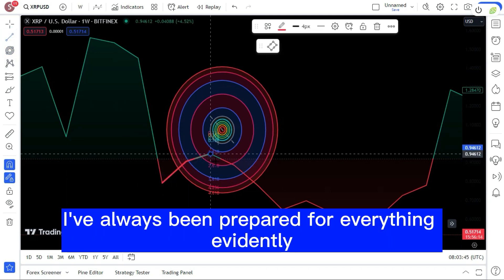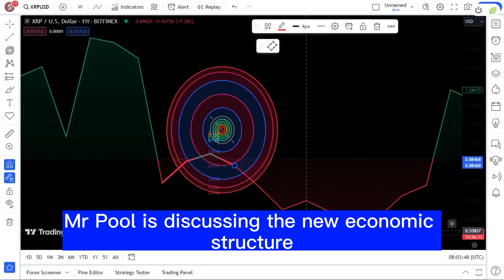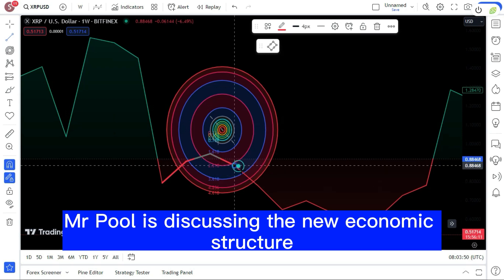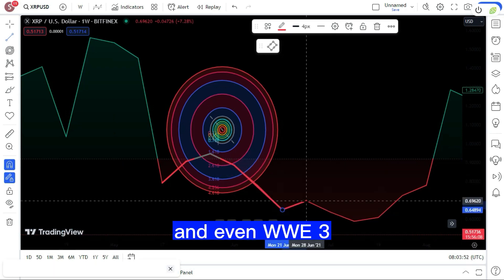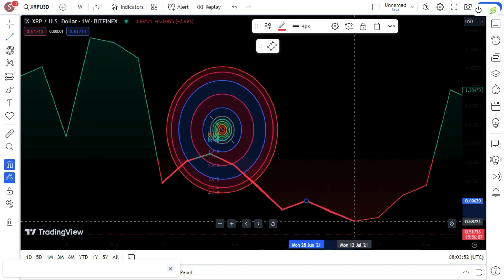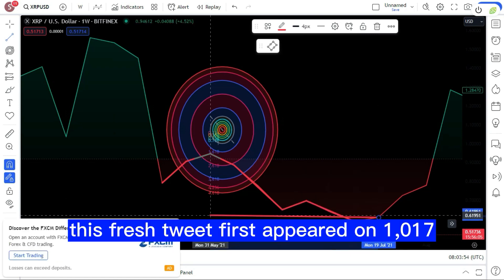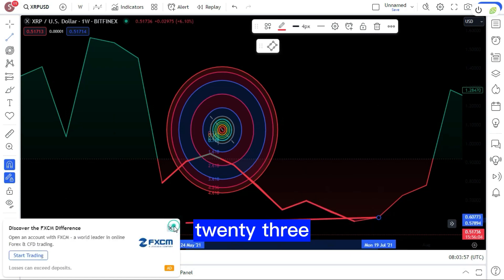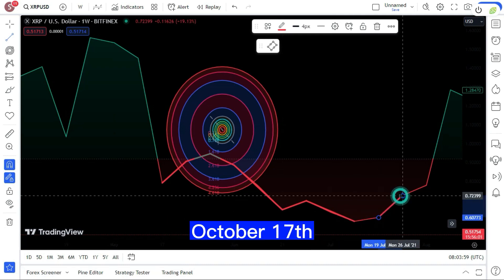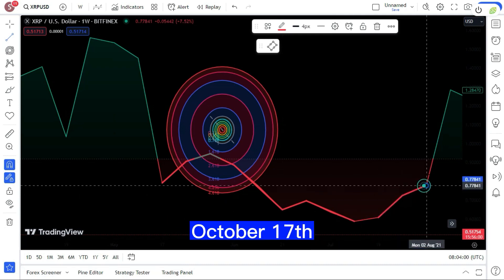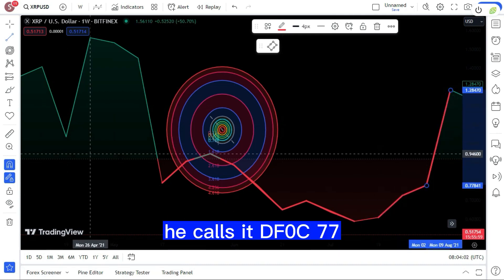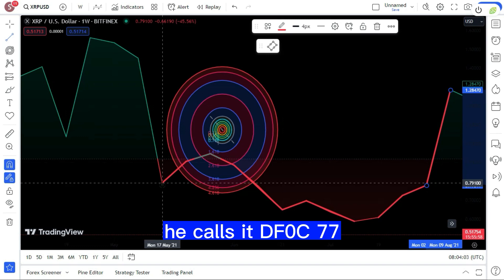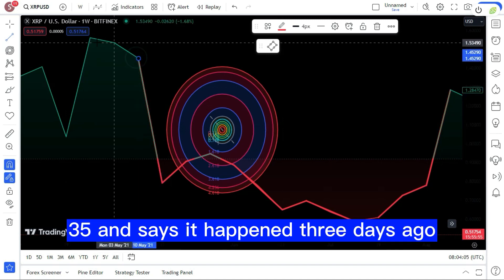Evidently Mr. Pool is discussing the new economic structure and even WW3. This fresh tweet first appeared on 10-17-23. As of Monday, October 17th, he calls it DF0C7735 and says it happened three days ago.